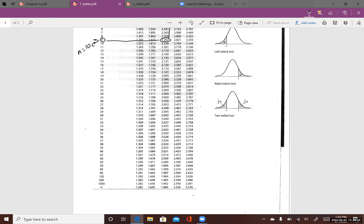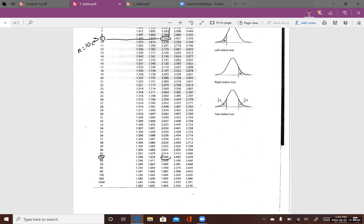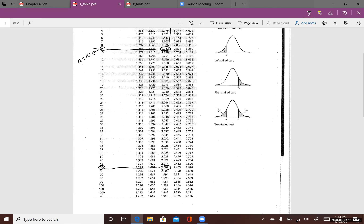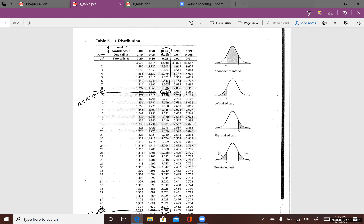If the degree of freedom is 50 and the level of confidence is still 0.95, then the t critical value is 2.009 — so n equals 51. As you increase the degree of freedom, the t critical value decreases, even when the level of confidence is the same.